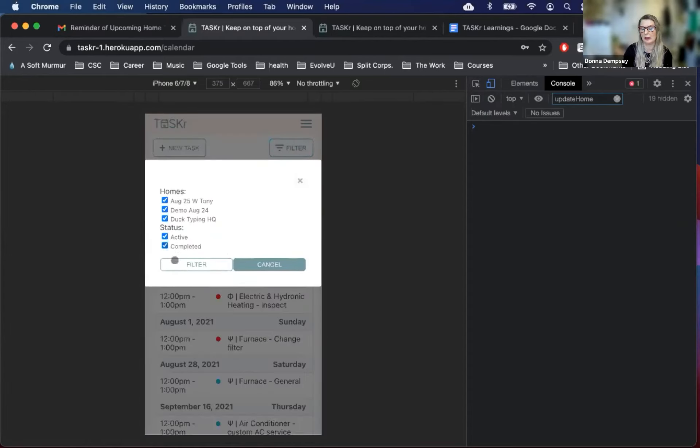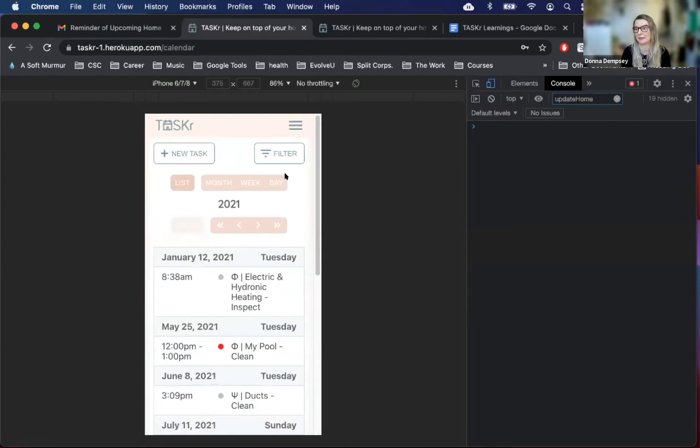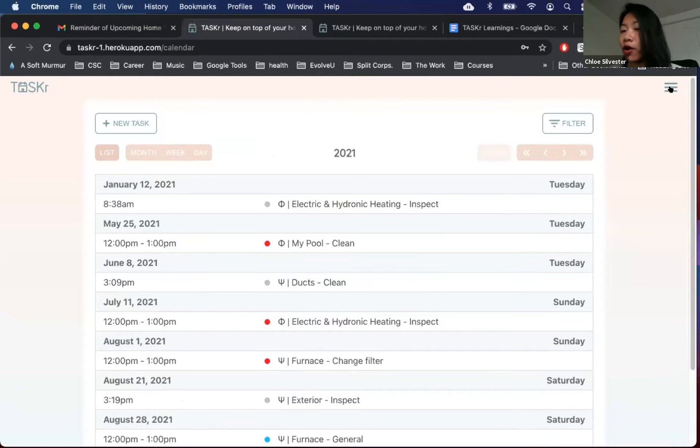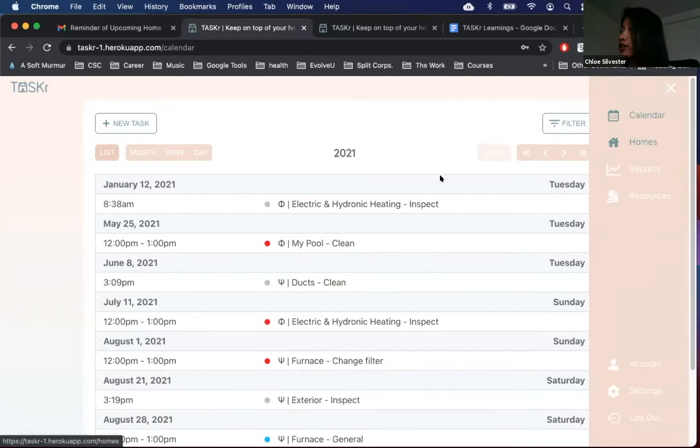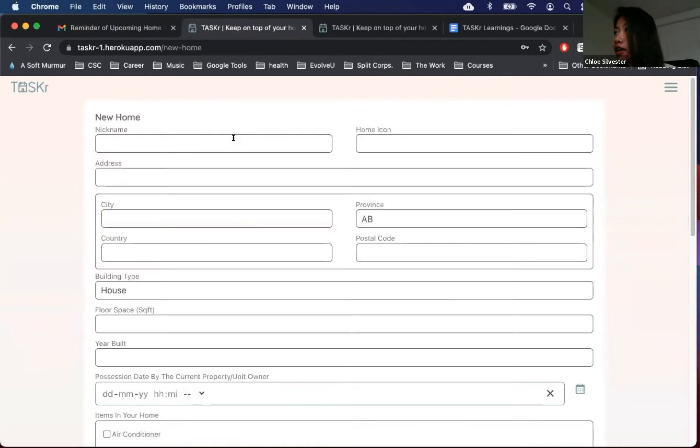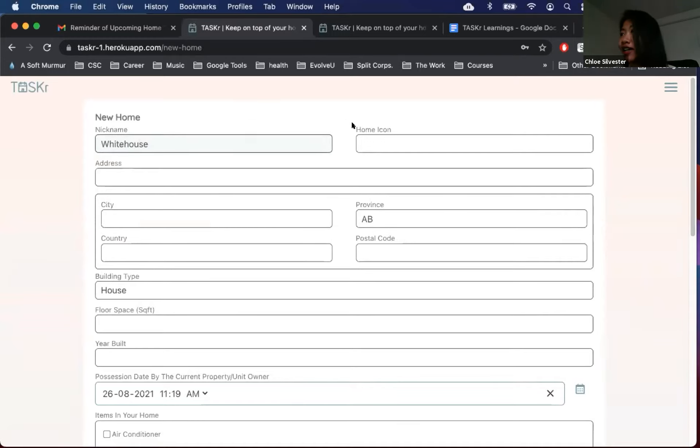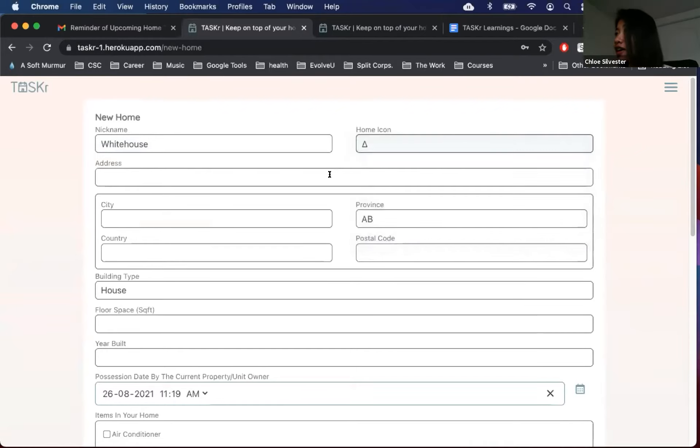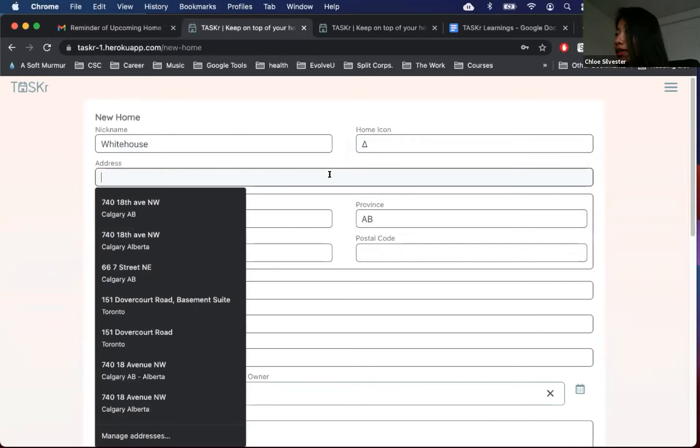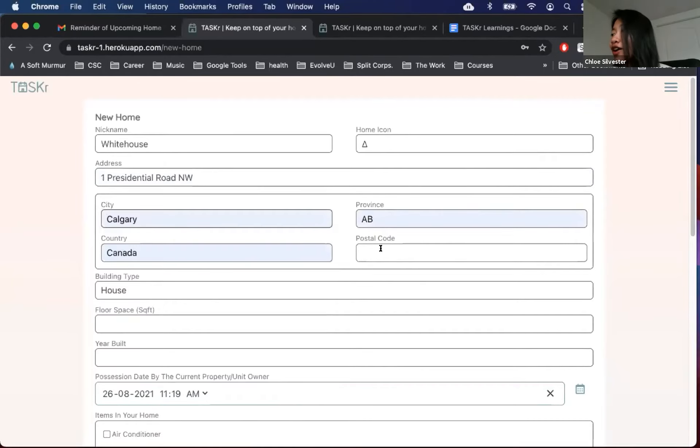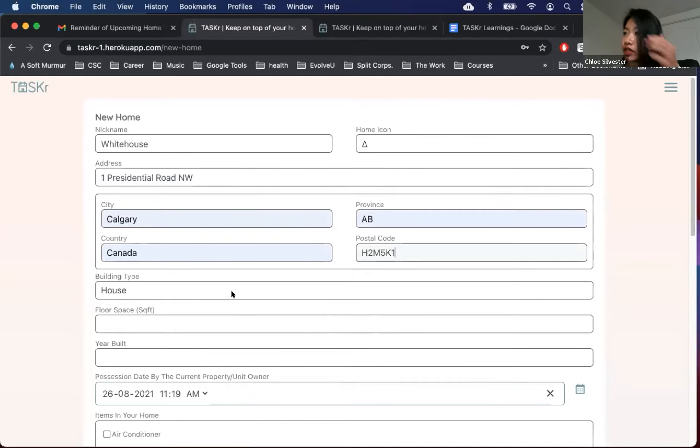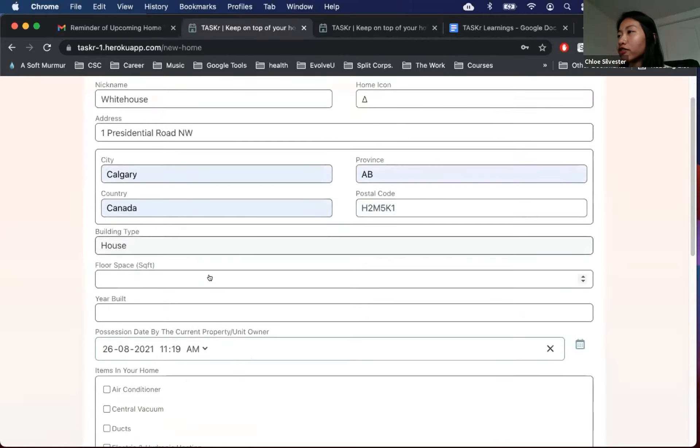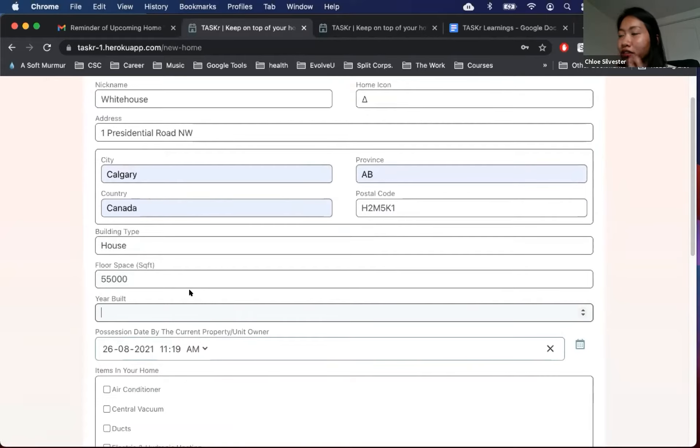From here, we move on to more calendar functionality. So let's say we successfully acquired another home to manage, and let's add that new home into our calendar. So let's click on adding a new home, and our nickname will be the White House. Let's pick a symbol to easily identify it, and our address is number one Presidential Road Northwest. City is located in Calgary, Alberta, Canada, and let's go ahead and put a postal code. Building type is a house, the floor space is 55,000 square feet. It's a very big house, and the year built was 1792.